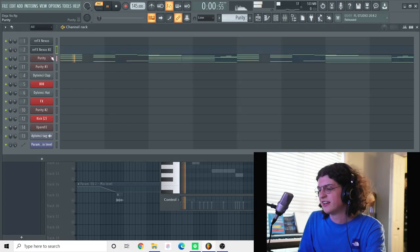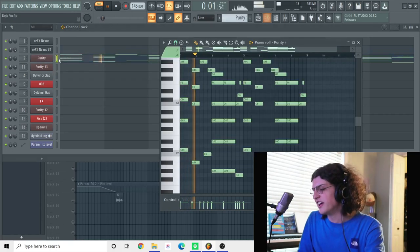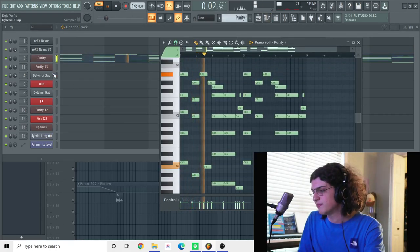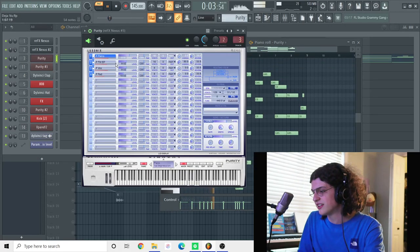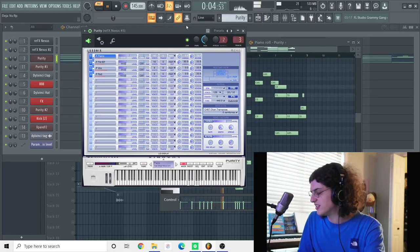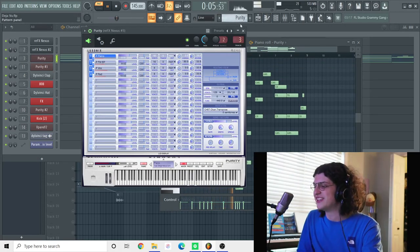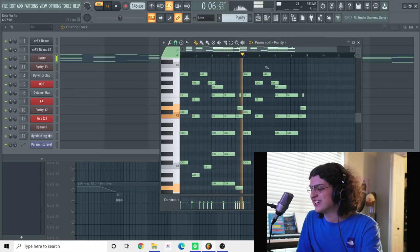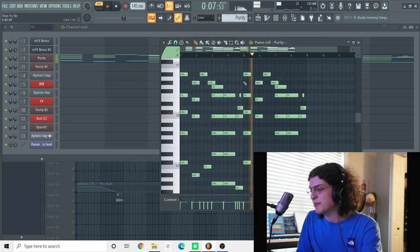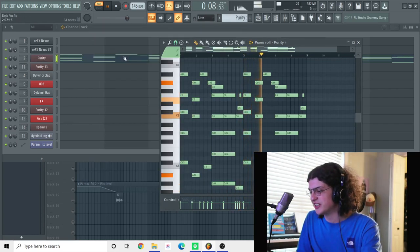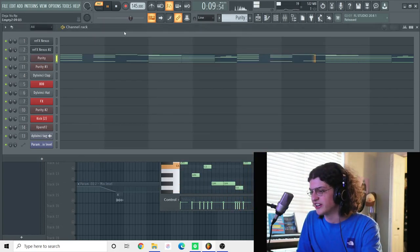Alright, so after that, this is just a layer of purity, like the default preset. Just copy and pasted the chords right here, just for another layer.